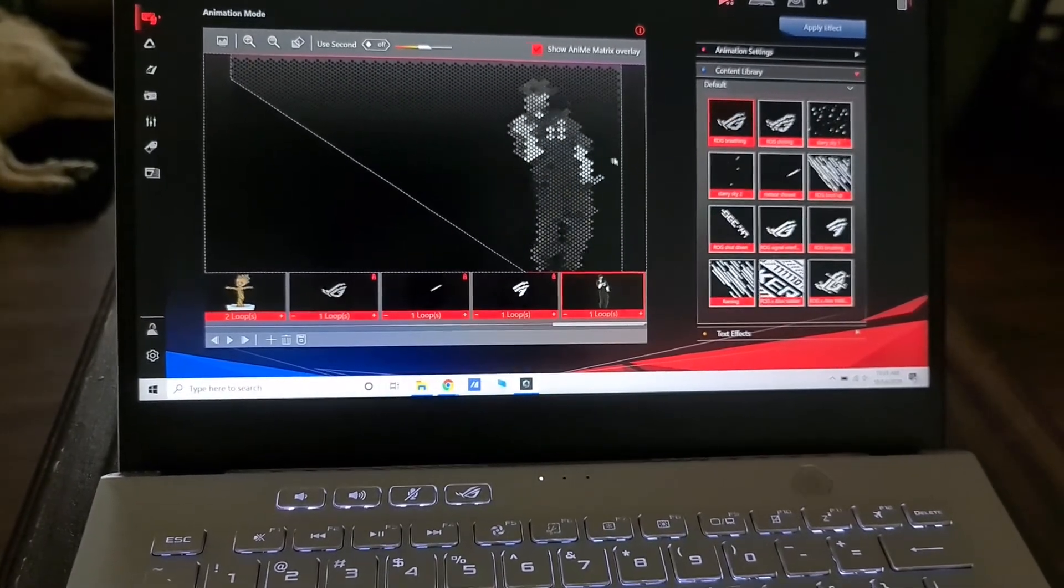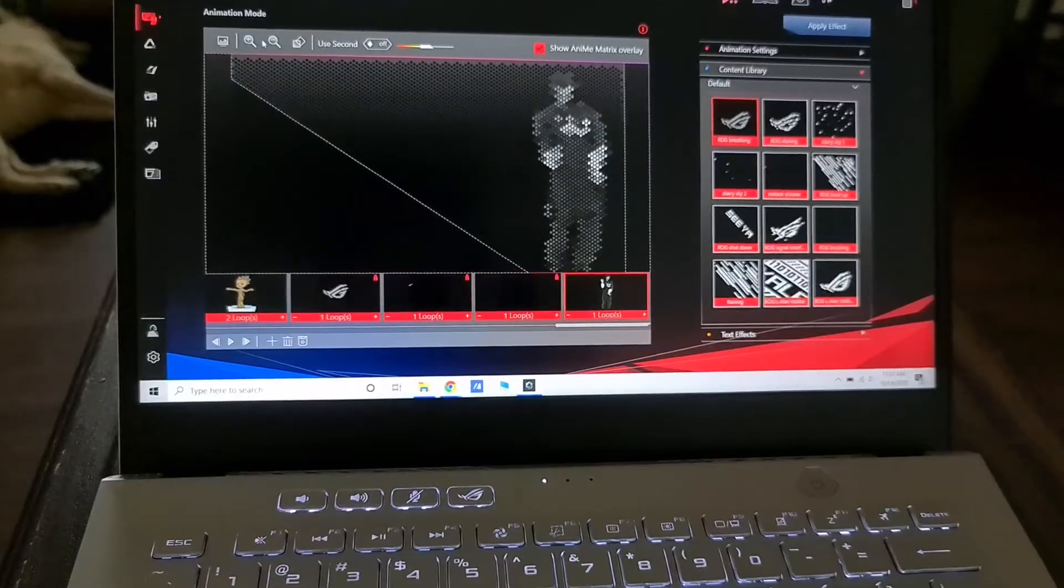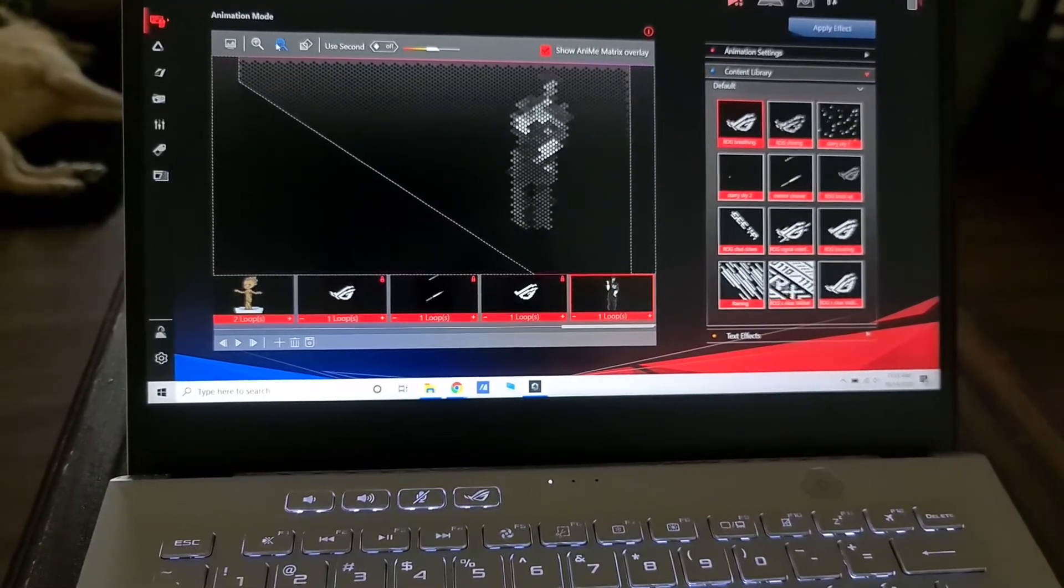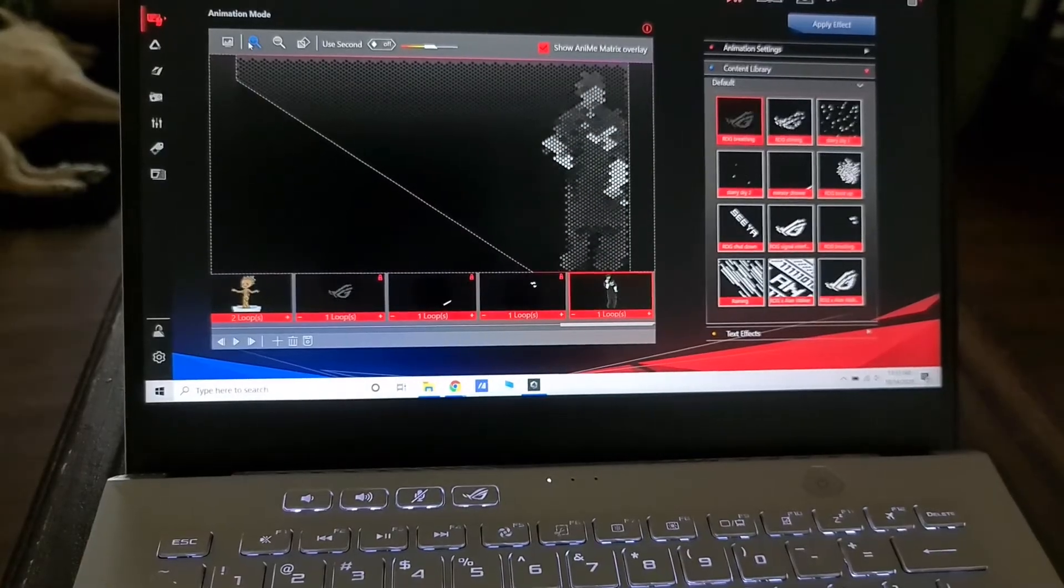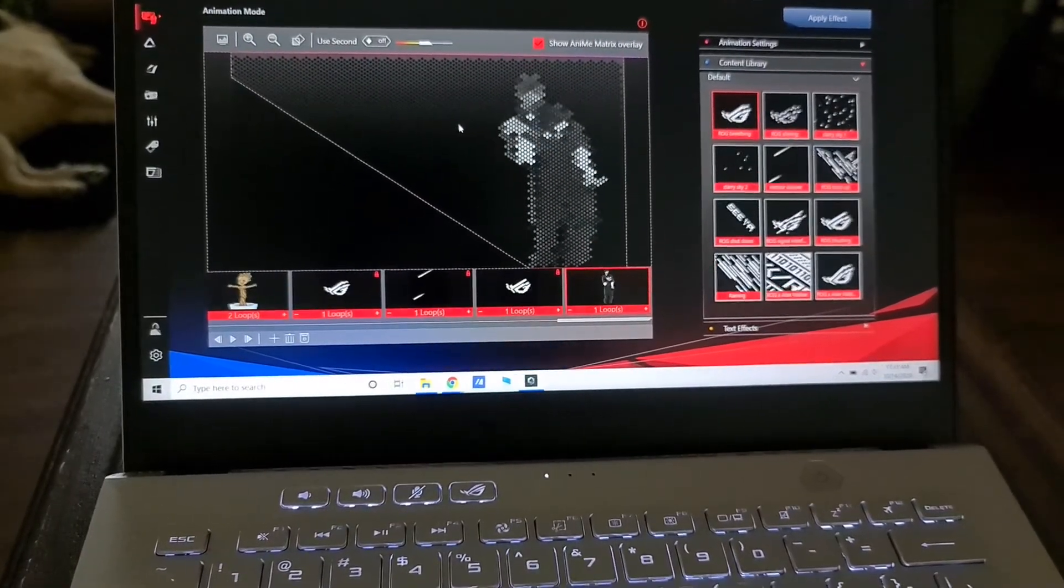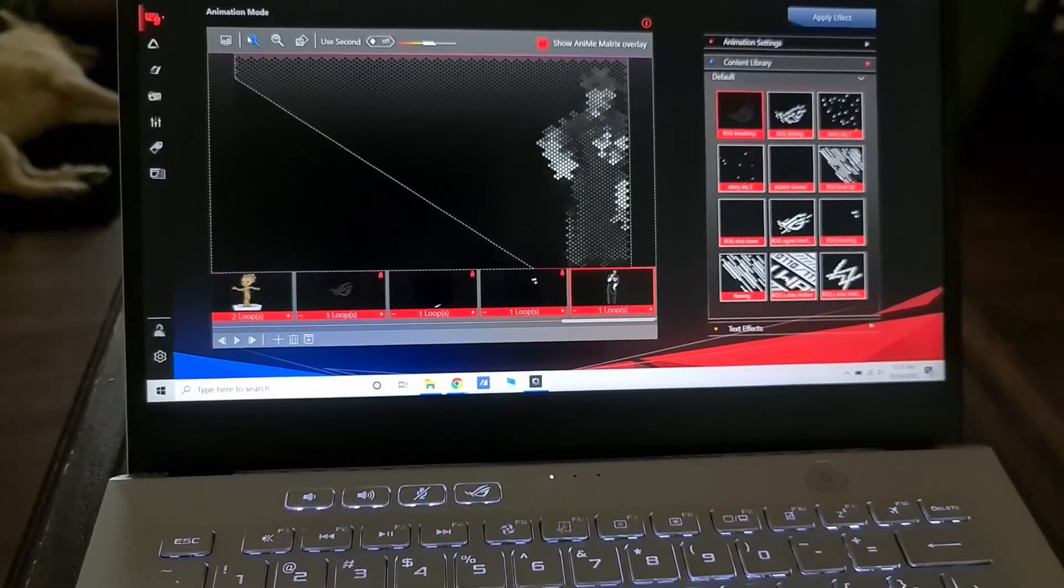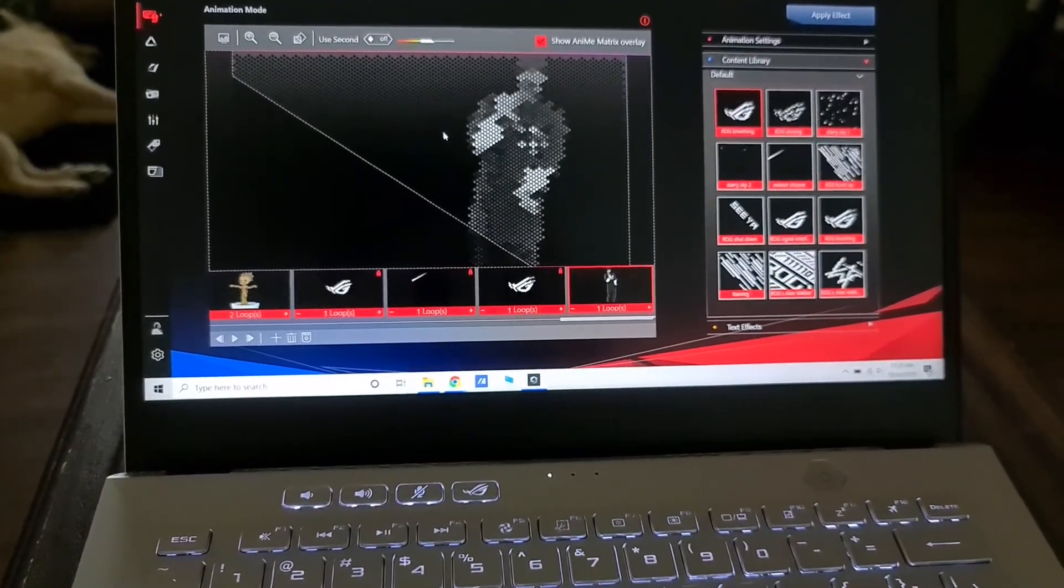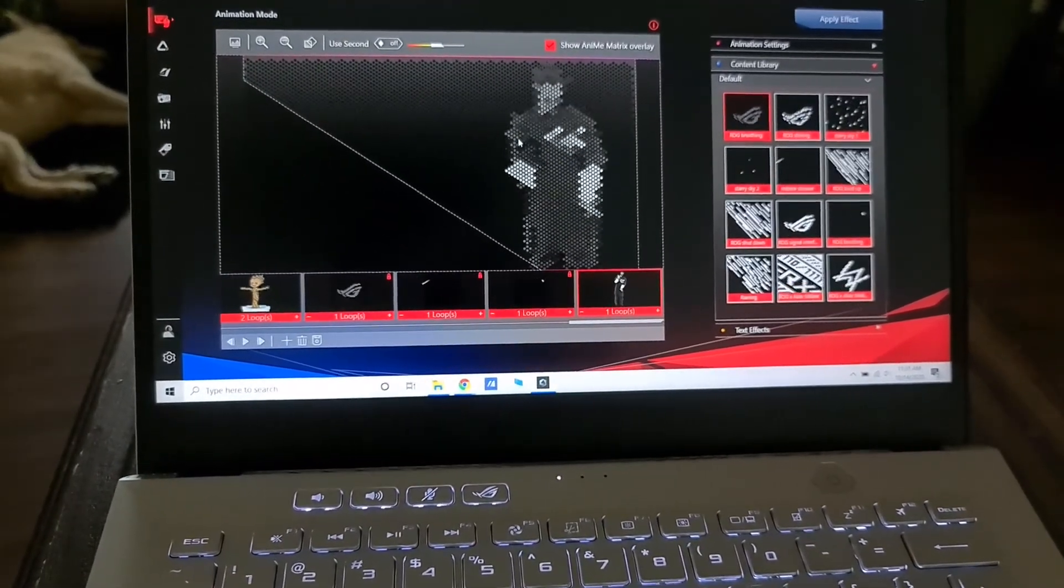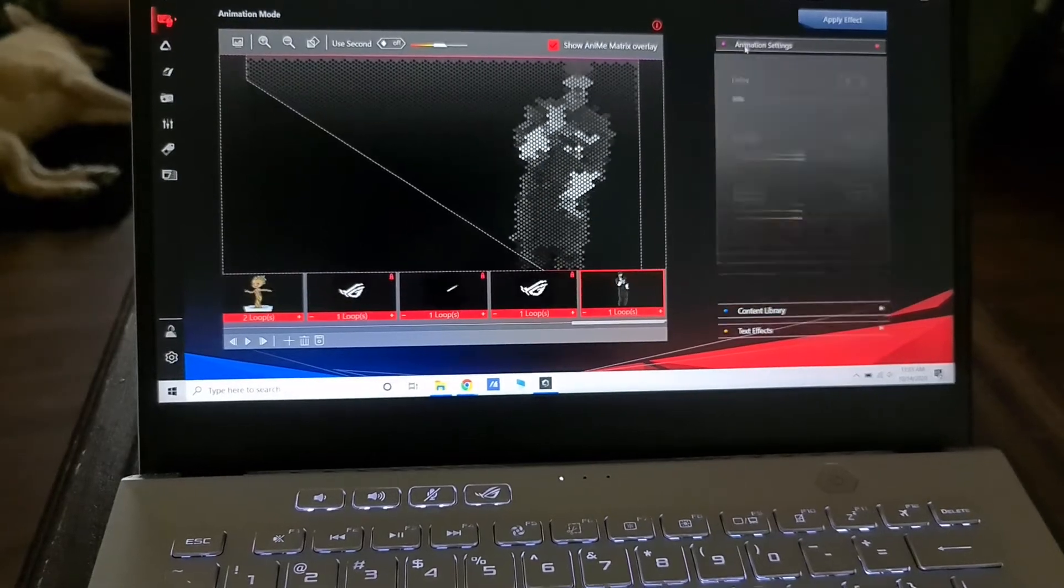Now you can do a bunch of adjustments within the app itself. You can move the position around, zoom in, zoom out depending on the resolution of the original GIF. It's got an option to rotate it as well, depending on how it fits. You can also change the contrast and the brightness.